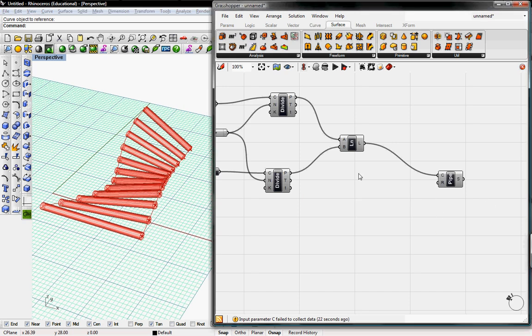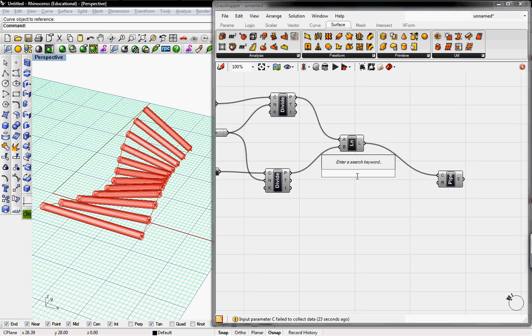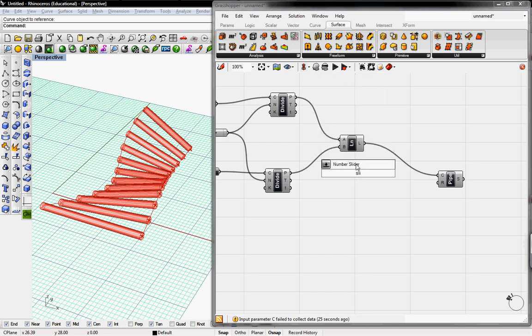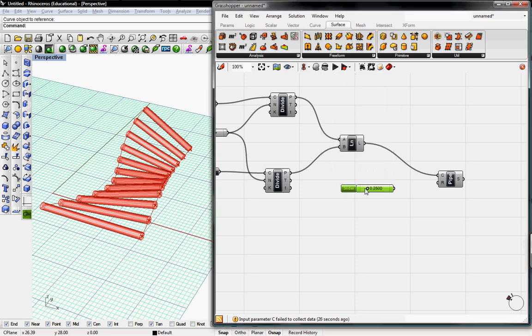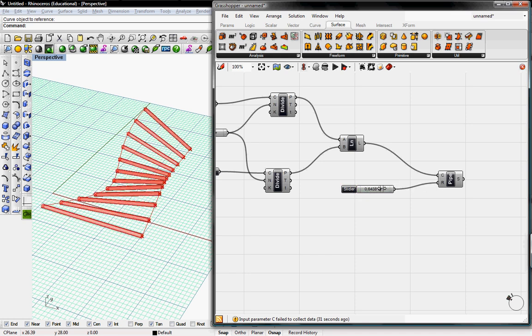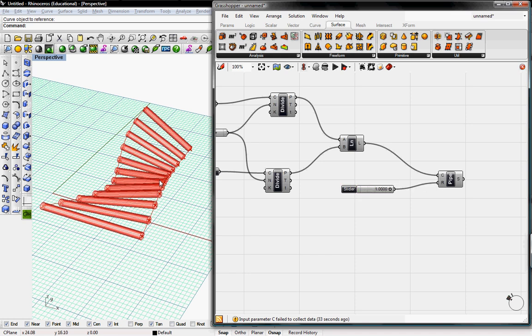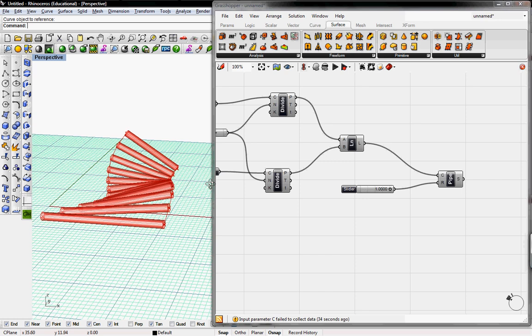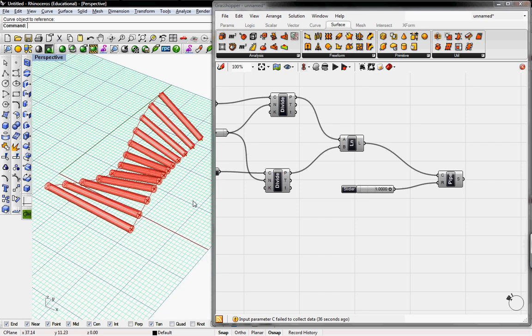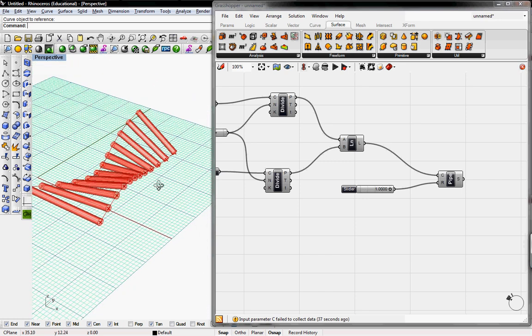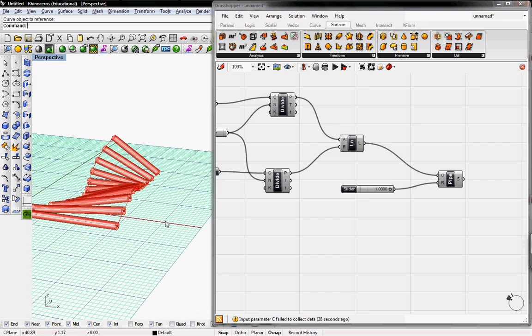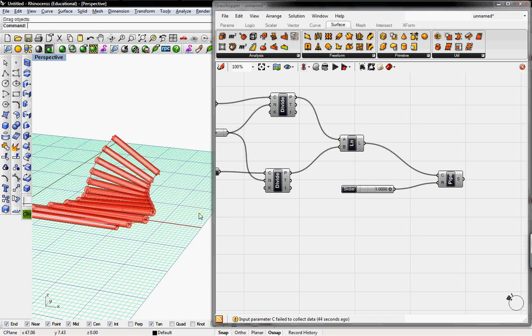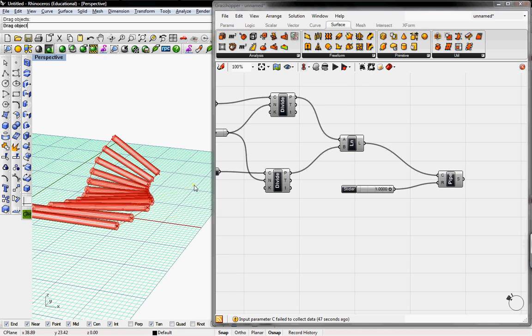So we can just grab a number slider, throw that into the radius, and toggle away our own pipe radius. And now we can go back into Rhino and edit this curve, and you can see that these pipes live update.